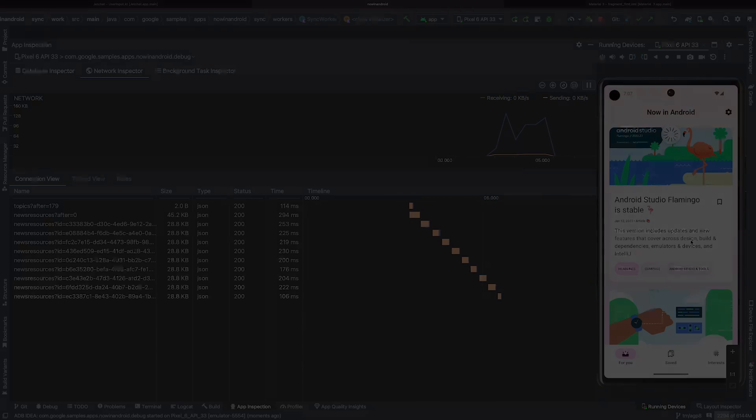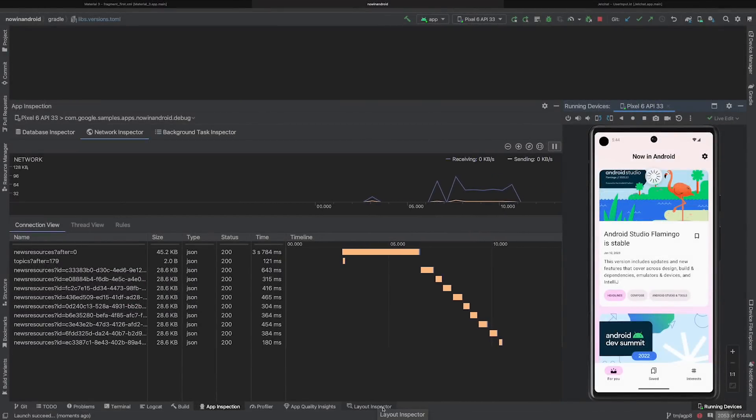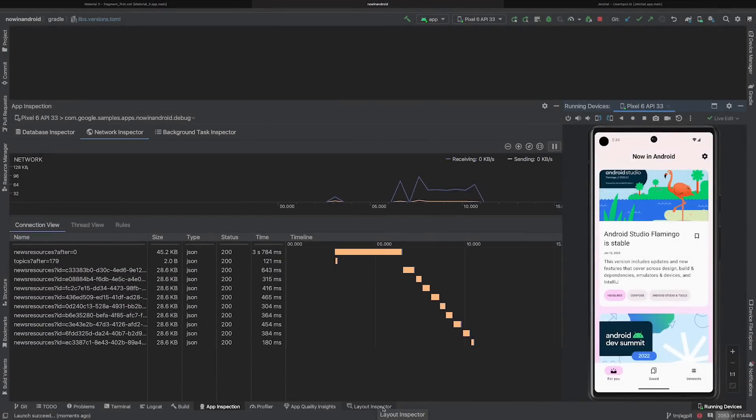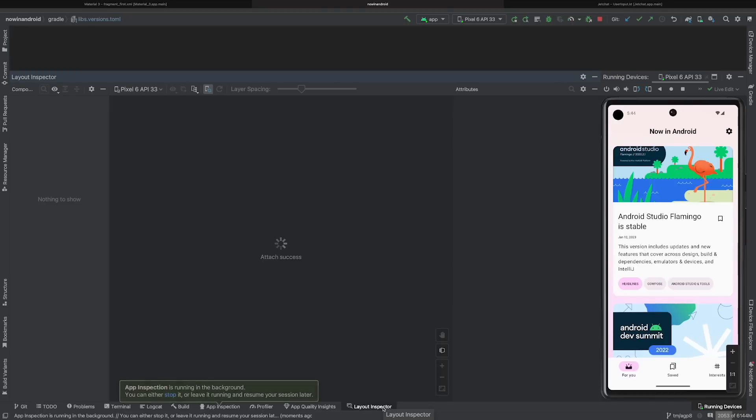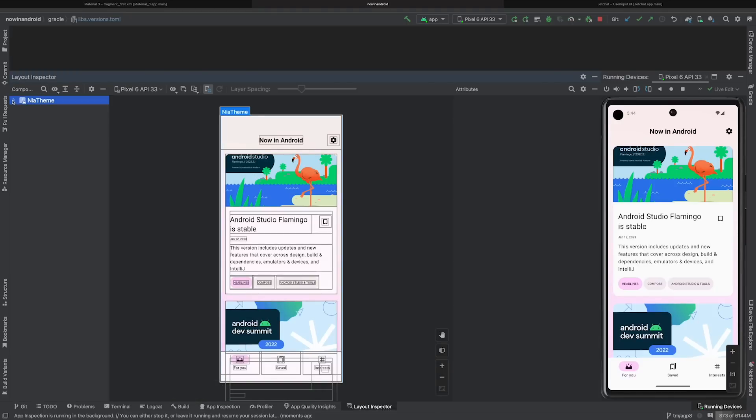The next update is a minor improvement in the layout inspector. When you open the layout inspector, you no longer have to click to attach it to your app. It will auto-connect to the foreground process for you.